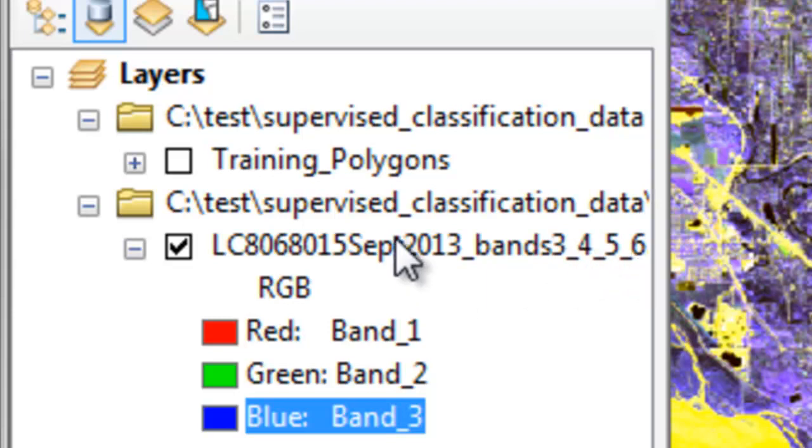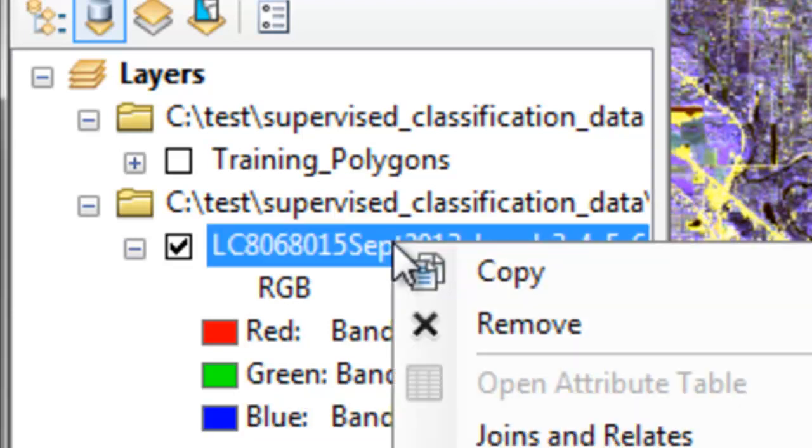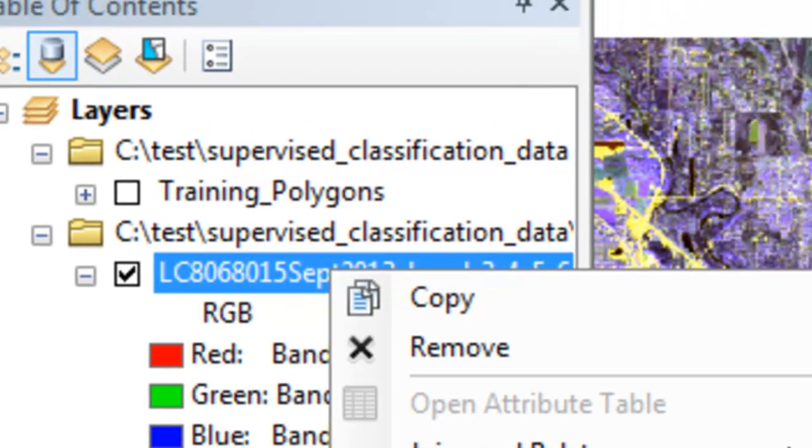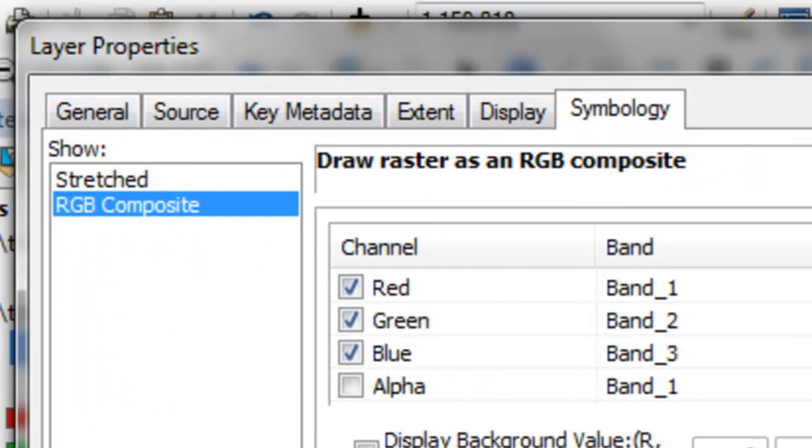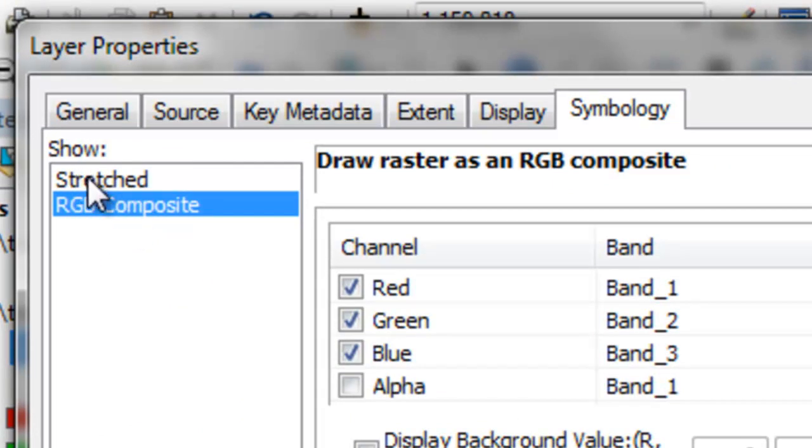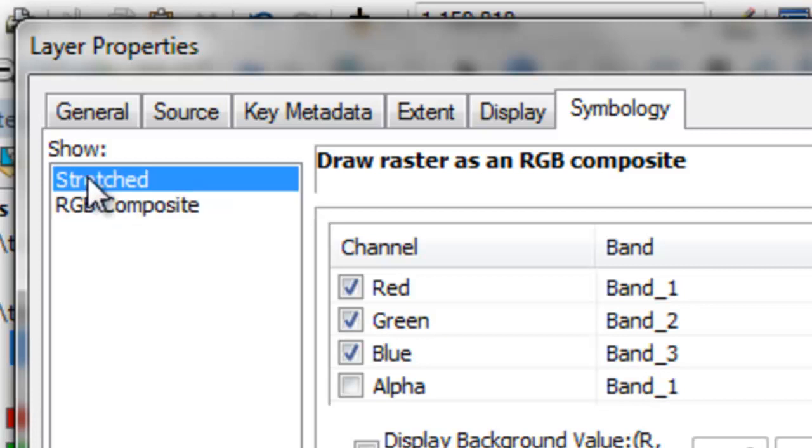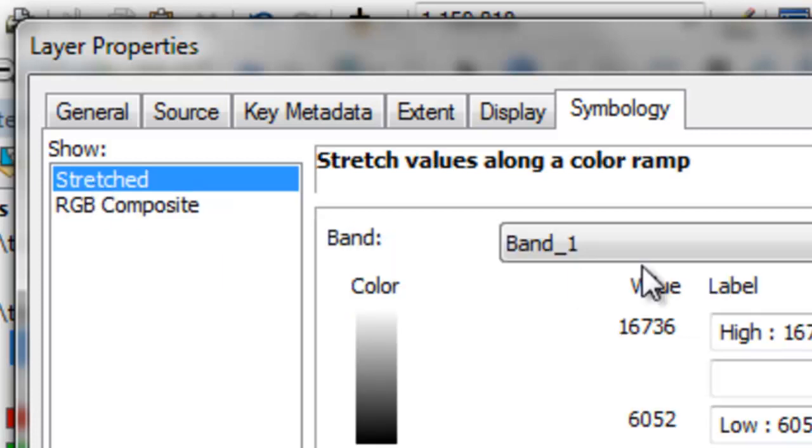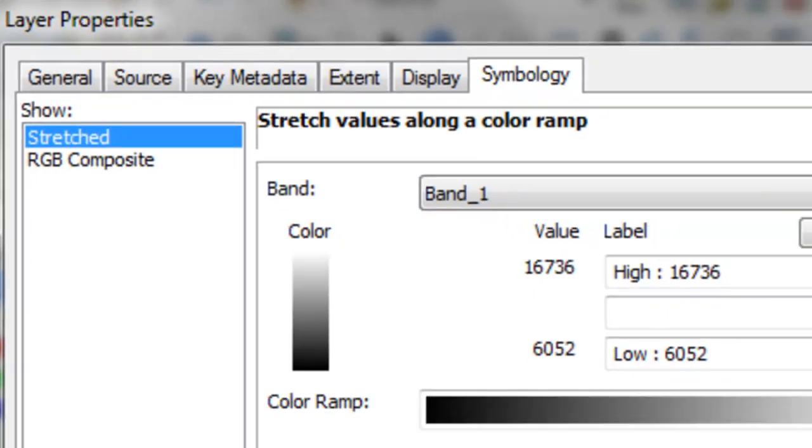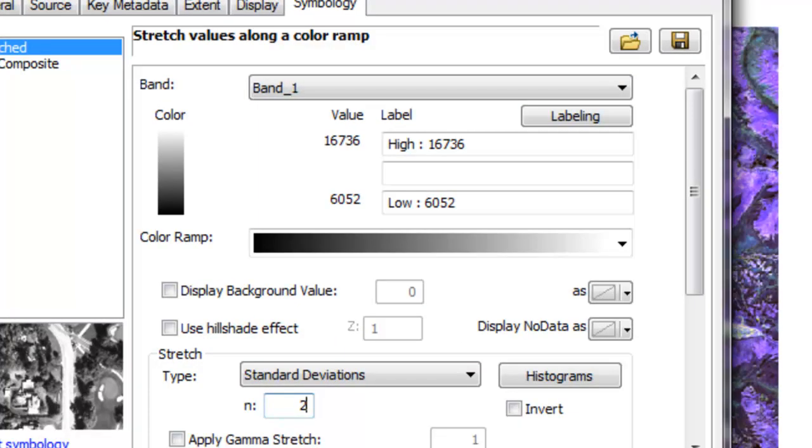What we'll do is first symbolize this raster as a single band image to explore those four spectral bands. So if we right mouse click and go to properties and then symbology, we'll change from red, green, blue composite to stretched. Our first band we'll look at will be band 1 and we'll do a two standard deviation contrast stretch and then apply.